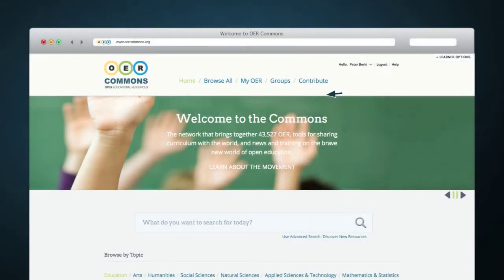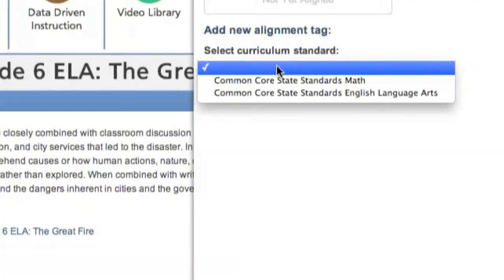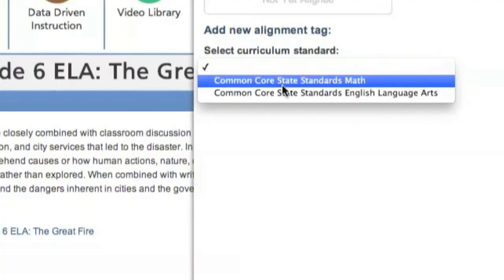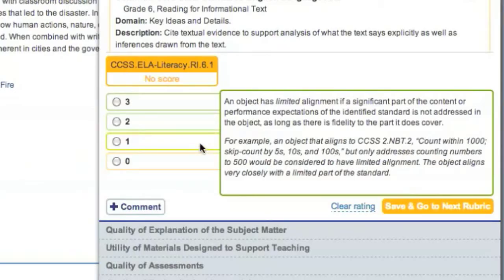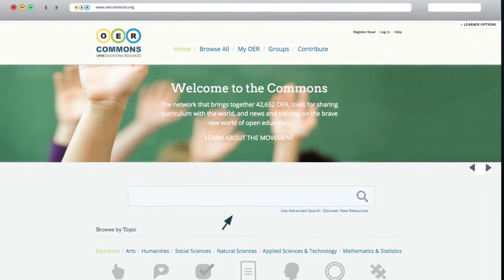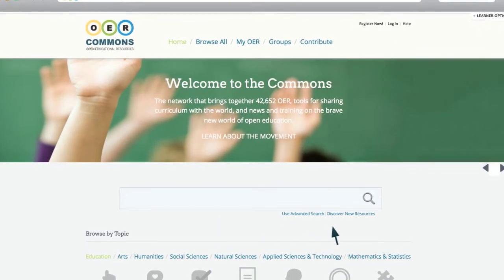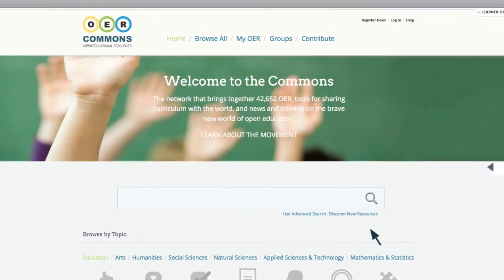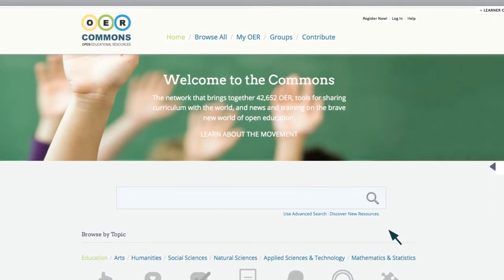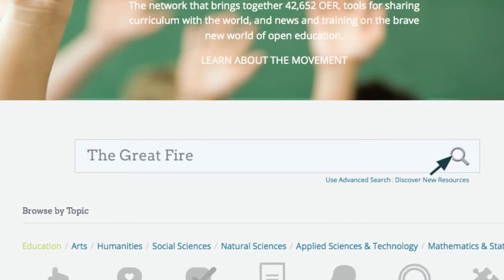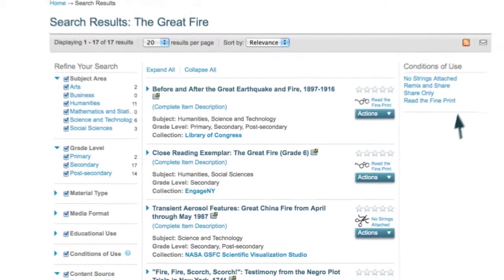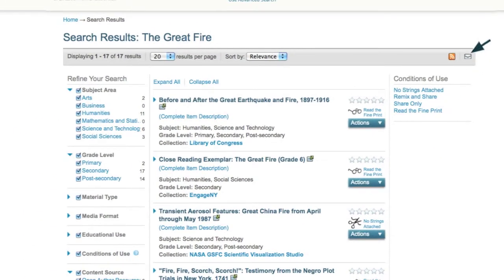Now that you've searched and found resources, it's time to align them to the Common Core State Standards and evaluate them for quality. You can do this using the Achieve OER Quality Rubric Tool that lives directly in OER Commons. We'll use the example of the Great Fire to model this process.